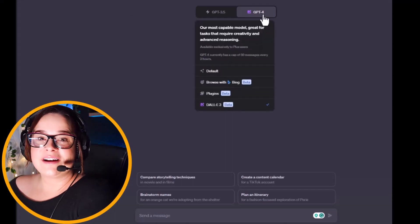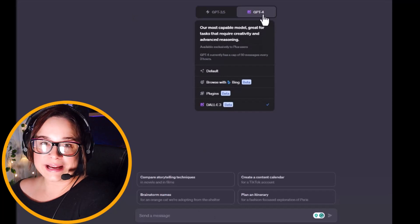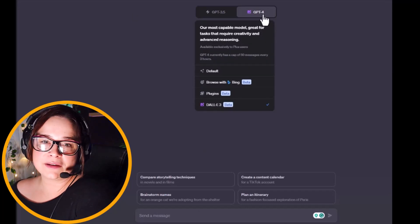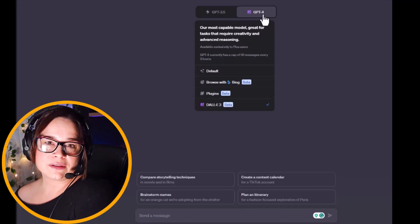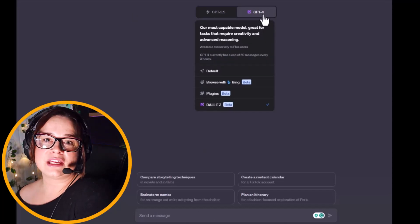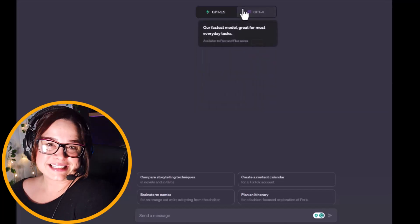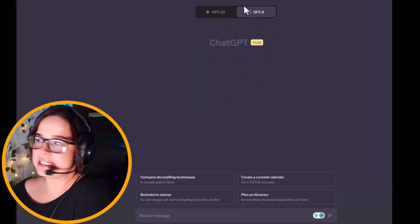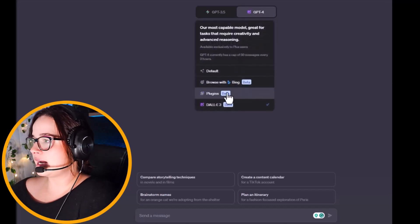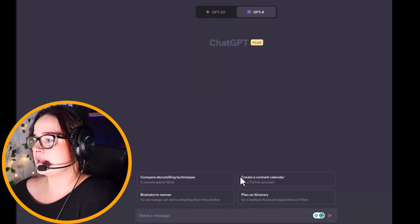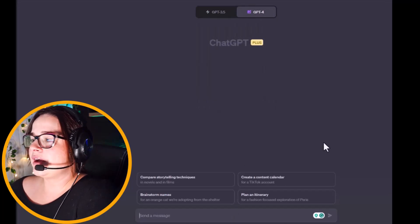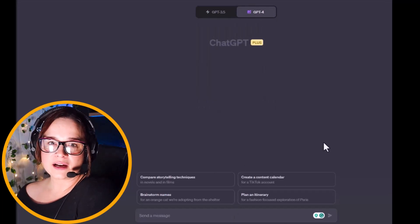You can see that we are in ChatGPT-4 right now, and to be able to access this portion you will need to have the $20 membership. So again, we go to the ChatGPT-4 and we go to the DALL-E plugin.